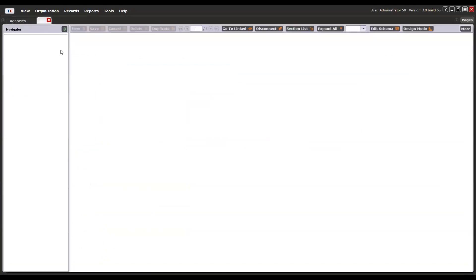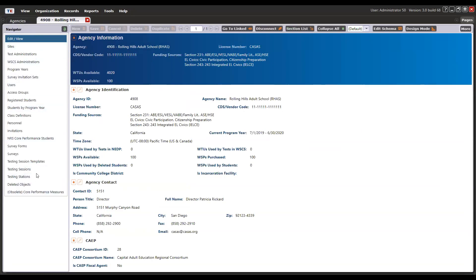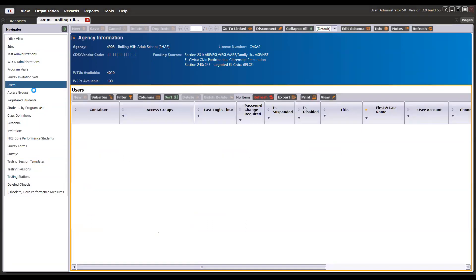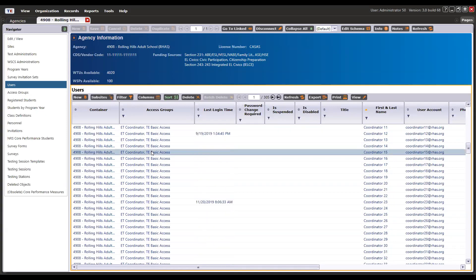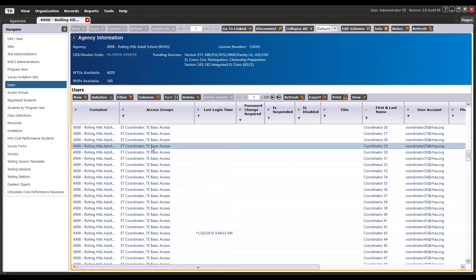I'll direct you to Organization > Agencies, double-click on your agency name to open the record, and from the navigator on the left you'll see the users list. This is where you provide access to your users for TOPS Pro Enterprise and eTest online. It is up to you to determine if a person has completed the proctor certification training to grant them proctor access, or also enable access to TOPS Pro for data reporting with limited read-only access.